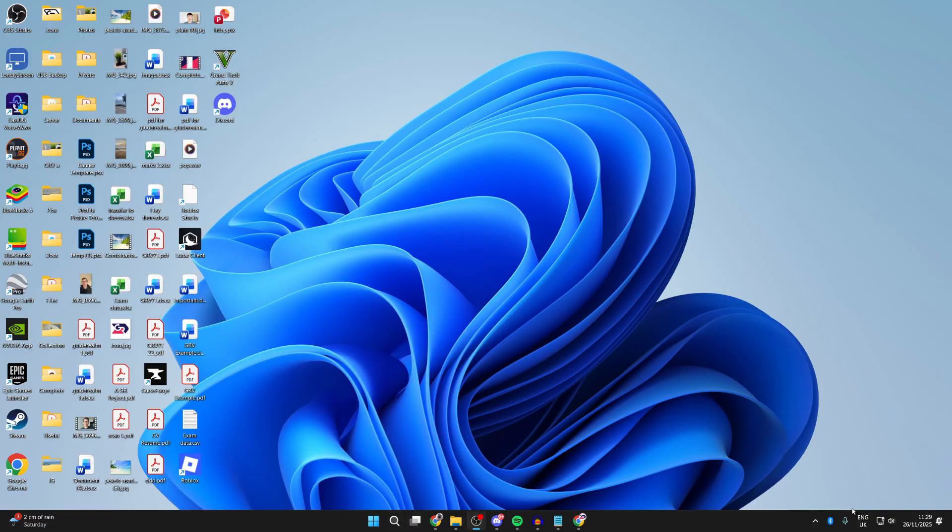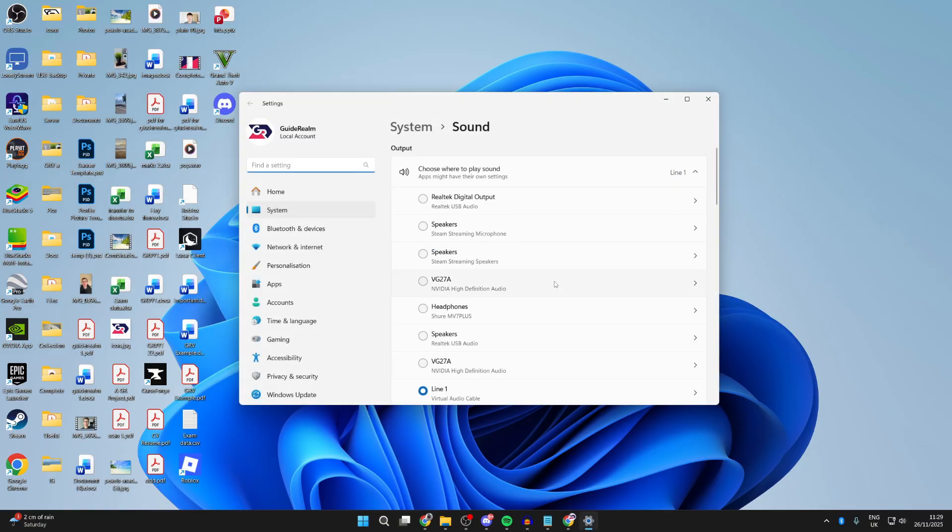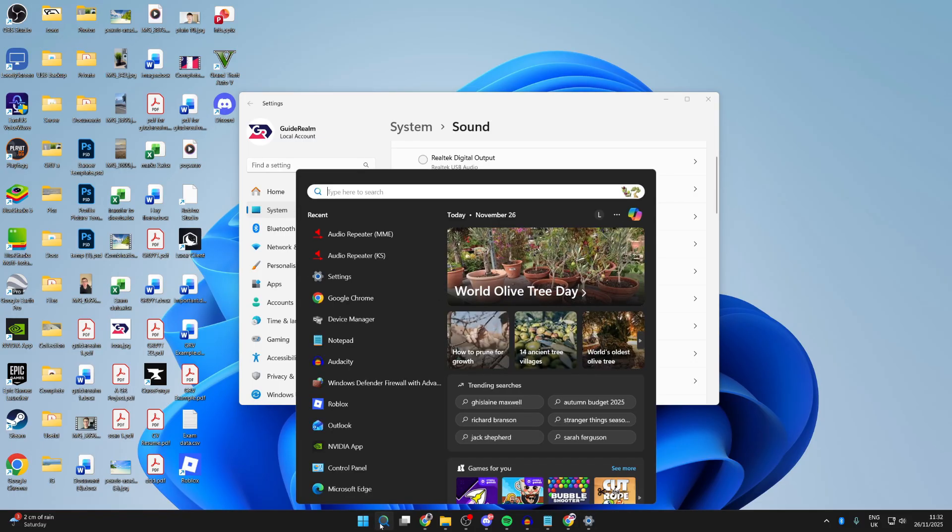Right-click on the sound icon in the bottom right and press Sound Settings. In Output, make sure you select Line 1 Virtual Audio Cable. Press Search at the bottom and type in Audio Repeater.